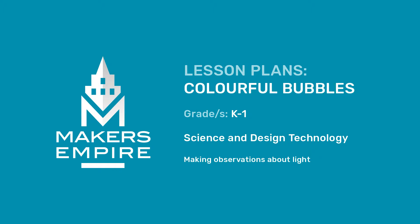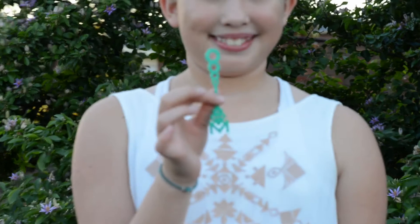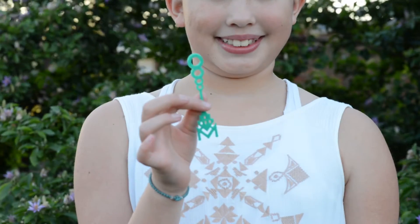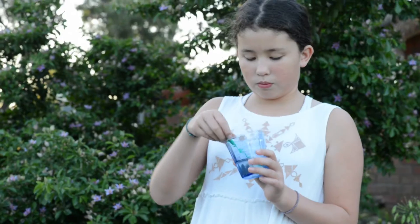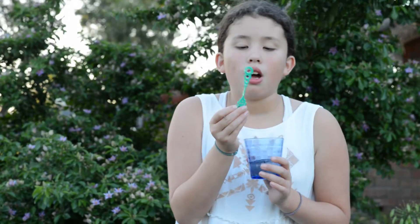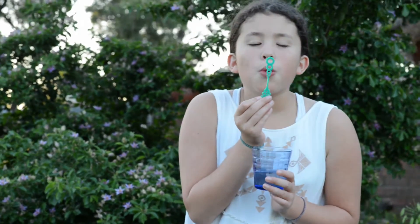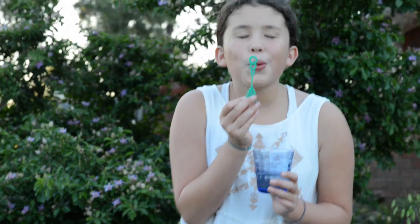In this lesson, students design a 3D printed wand for blowing soap bubbles. The lesson integrates science and design technology by asking students to make observations about their bubbles and explain their observations using scientific language.